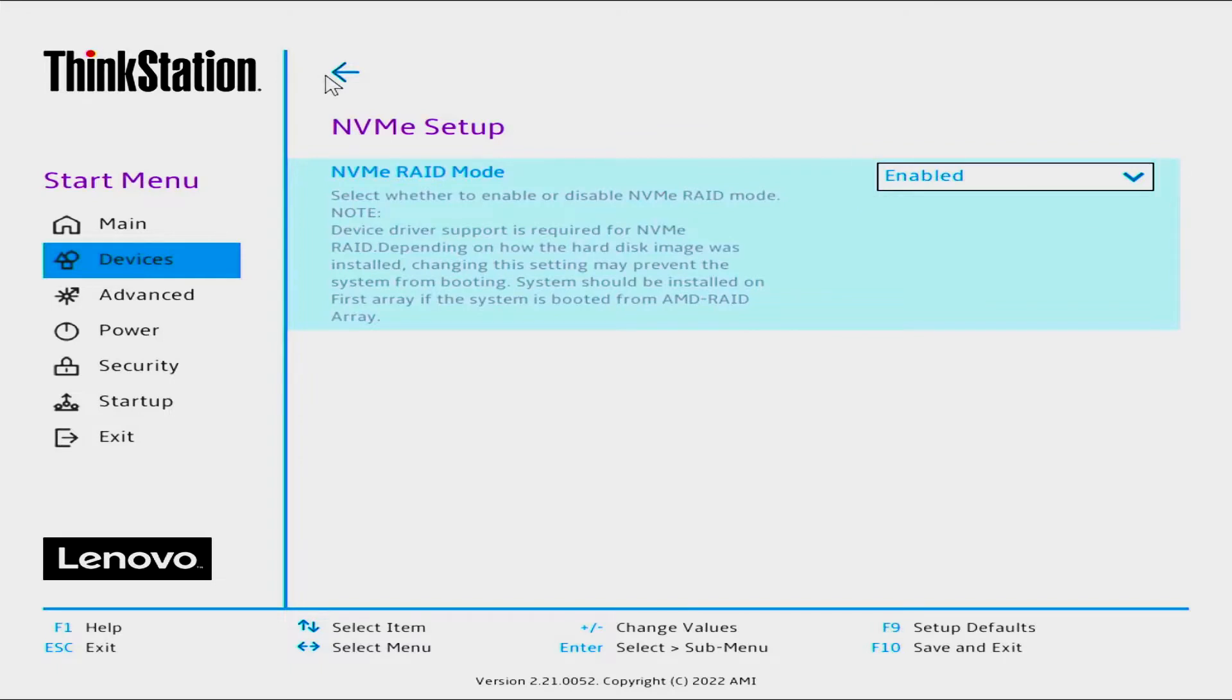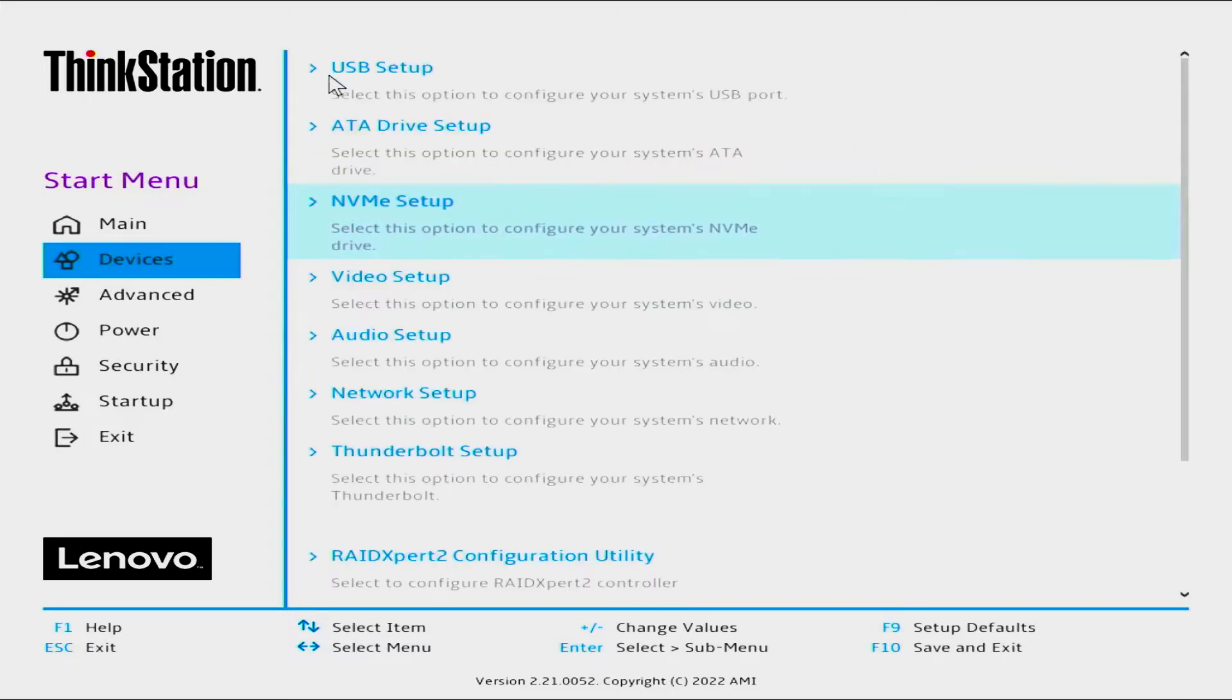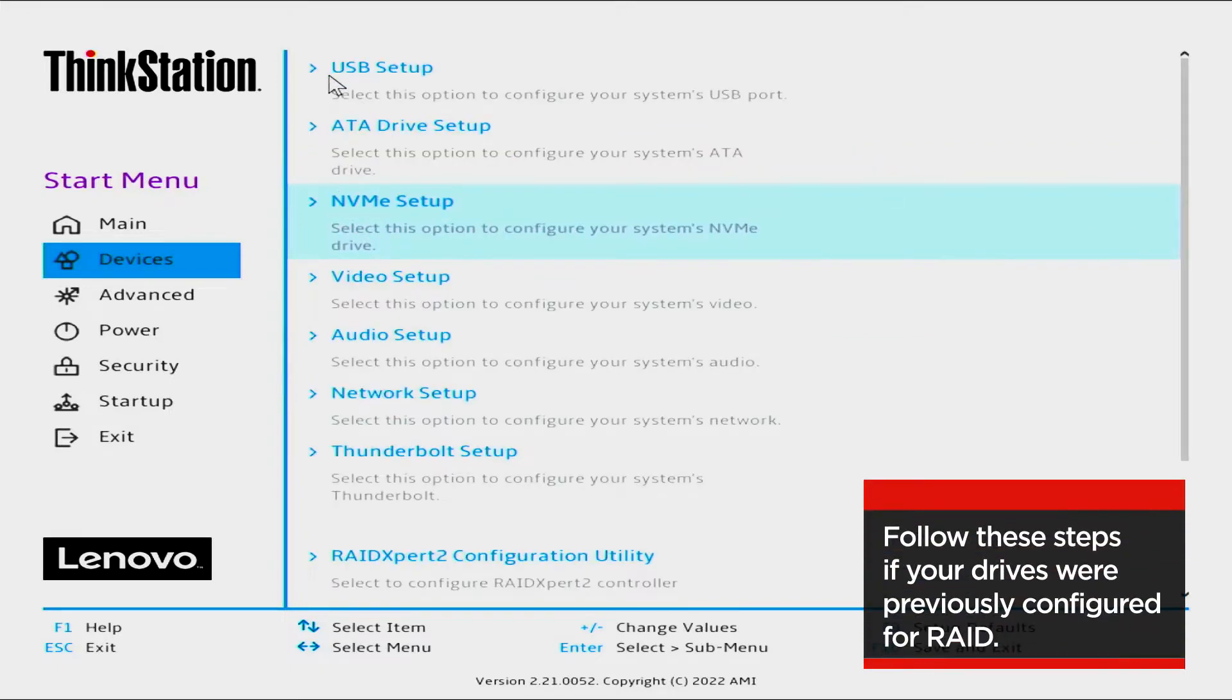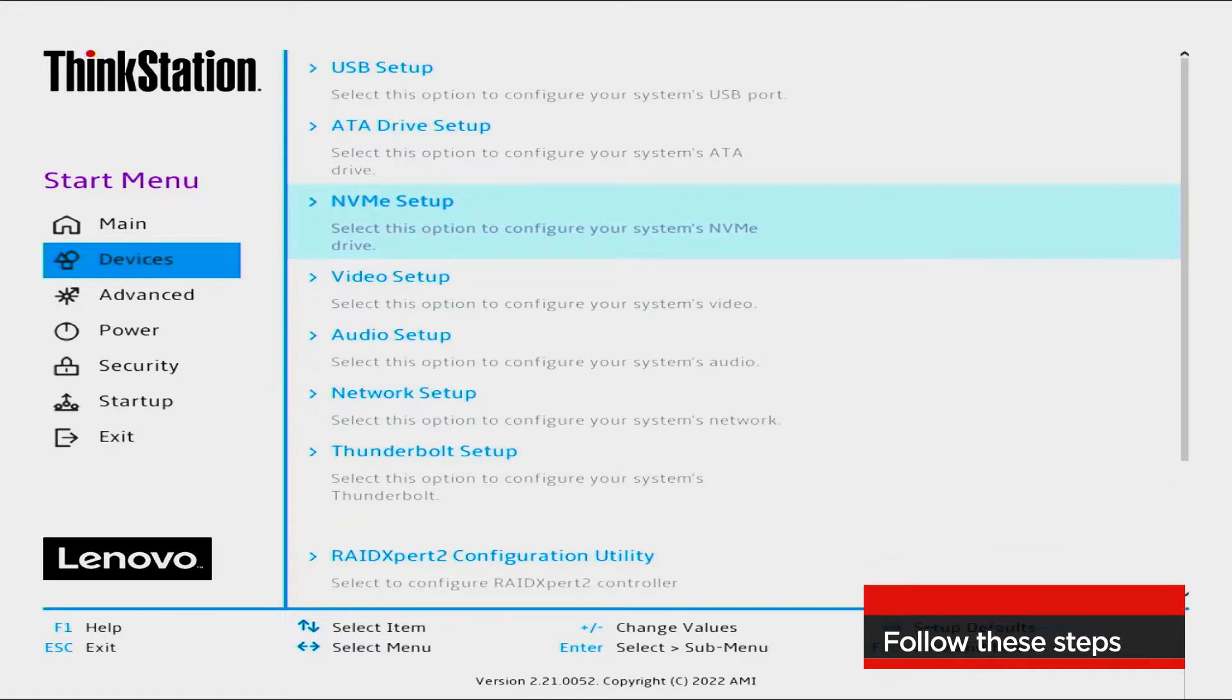Select the back arrow. Take the following steps if your machine previously had a RAID configuration using the drives you want to configure for RAID 0.